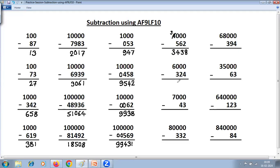Three zeros, three digits. All From 9: 9 minus 3 is 6. 9 minus 2 is 7. And Last From 10: 10 minus 4 is 6. Reduce this by 1: 6 minus 1 is 5. Next: three zeros, two digits — put a 0 to match. 9 minus 0 is 9. 9 minus 4 is 5. And Last From 10: 10 minus 3 is 7. Reduce this by 1: 7 minus 1 is 6. Answer: 6, 9, 5, 7.